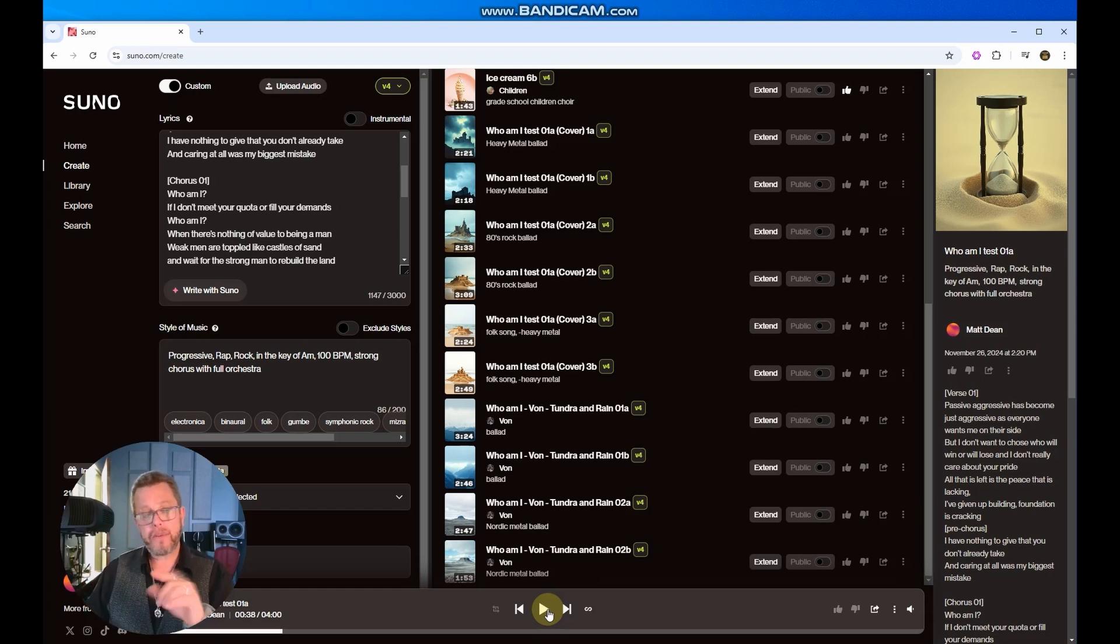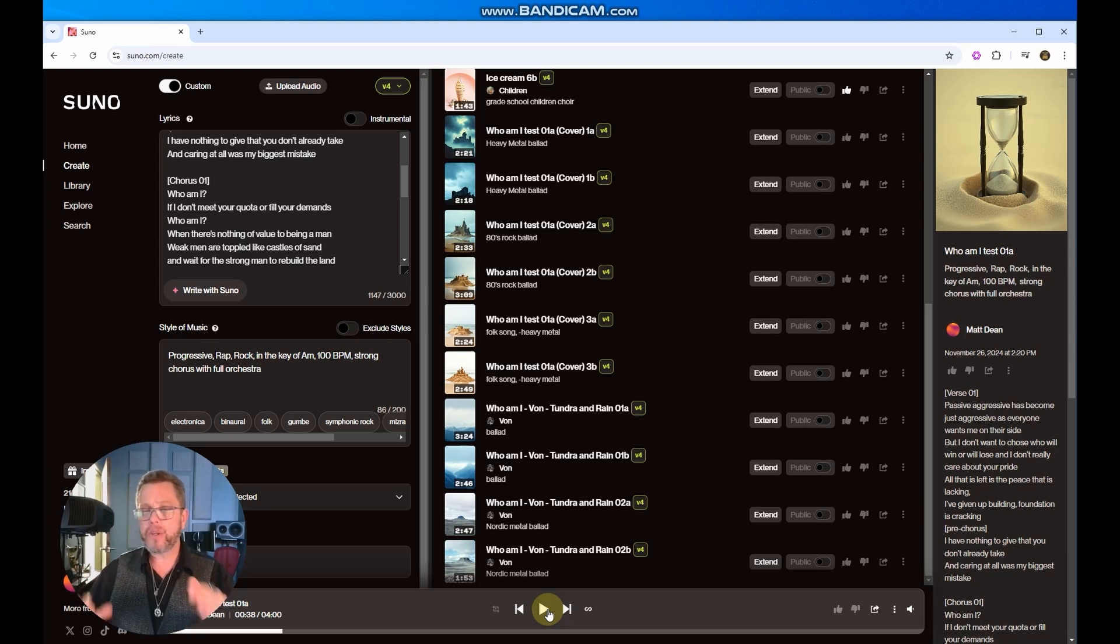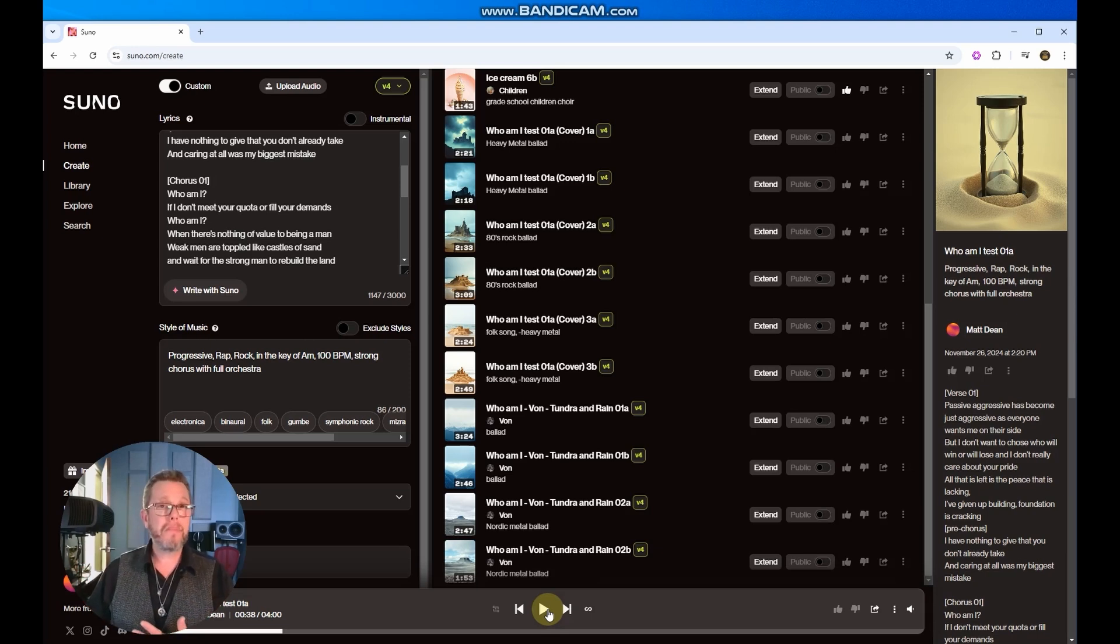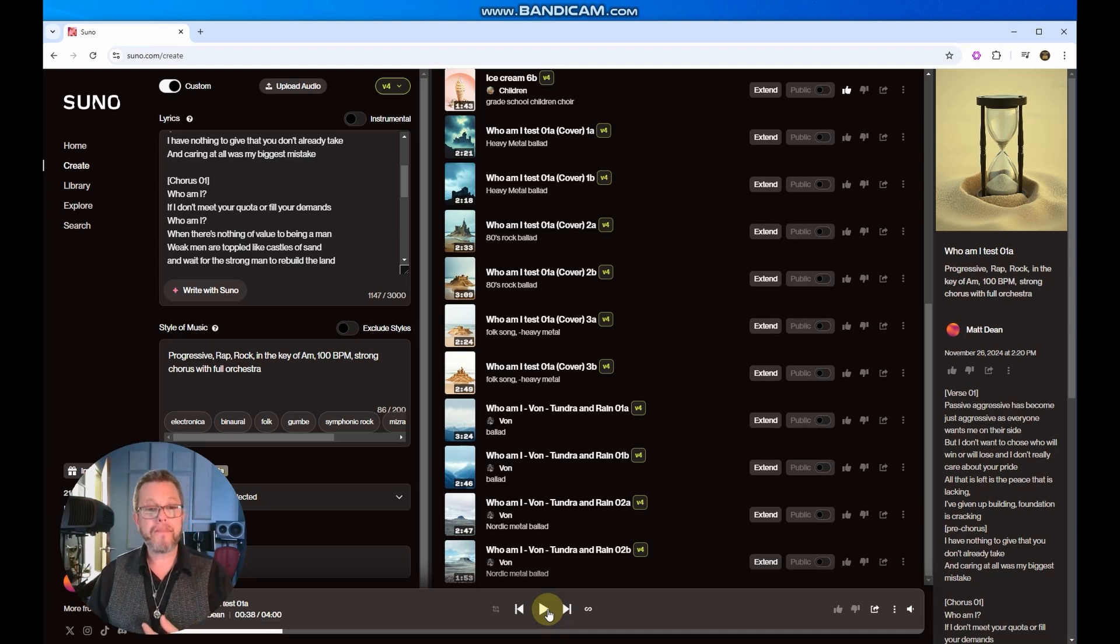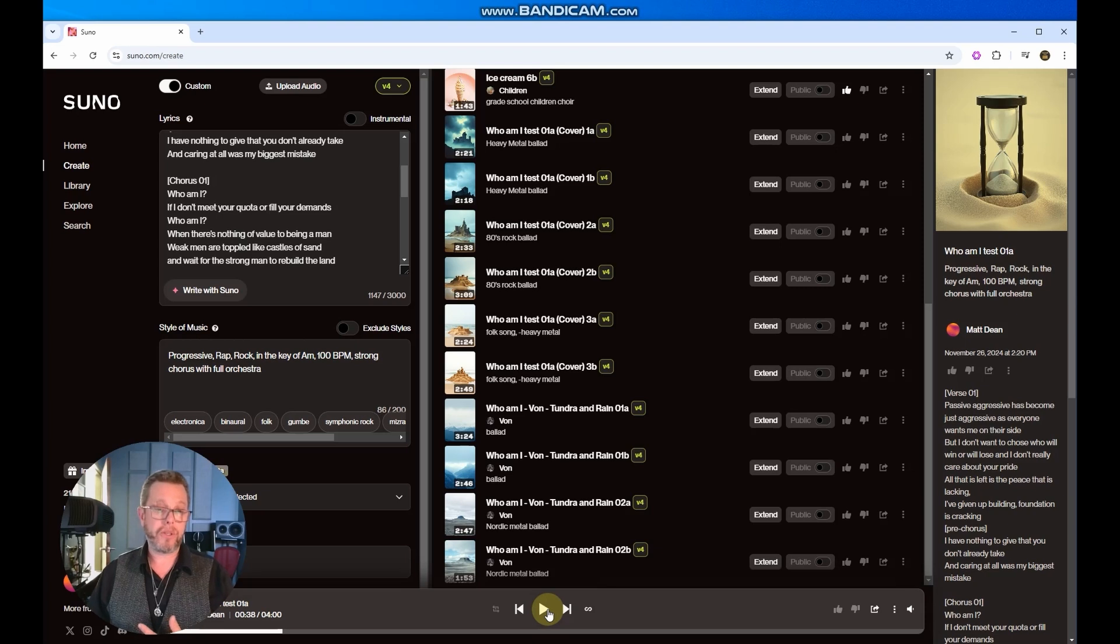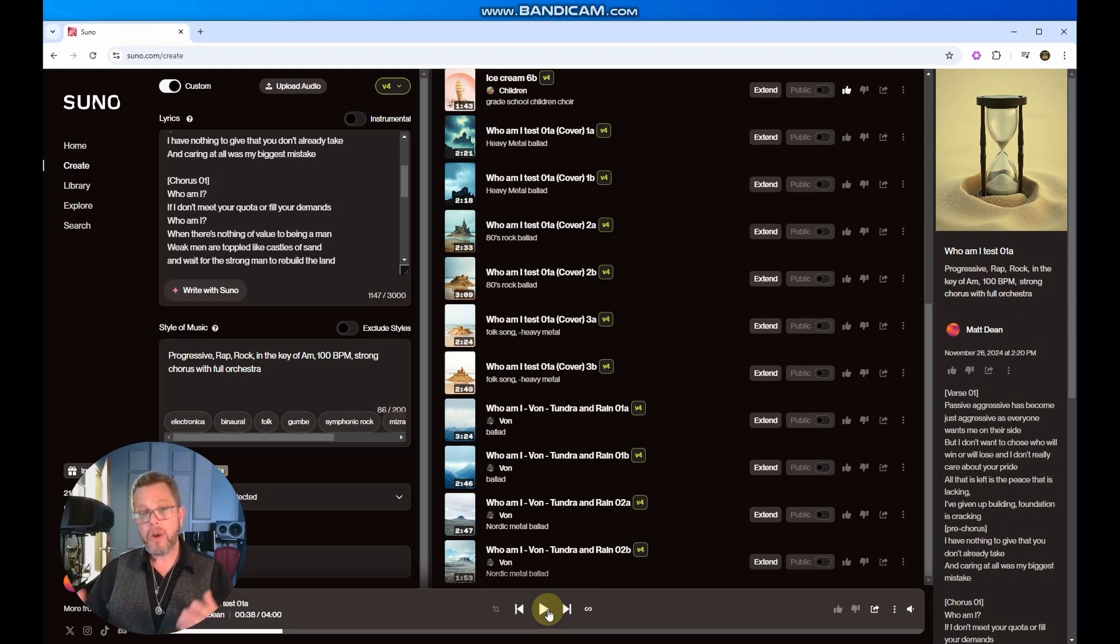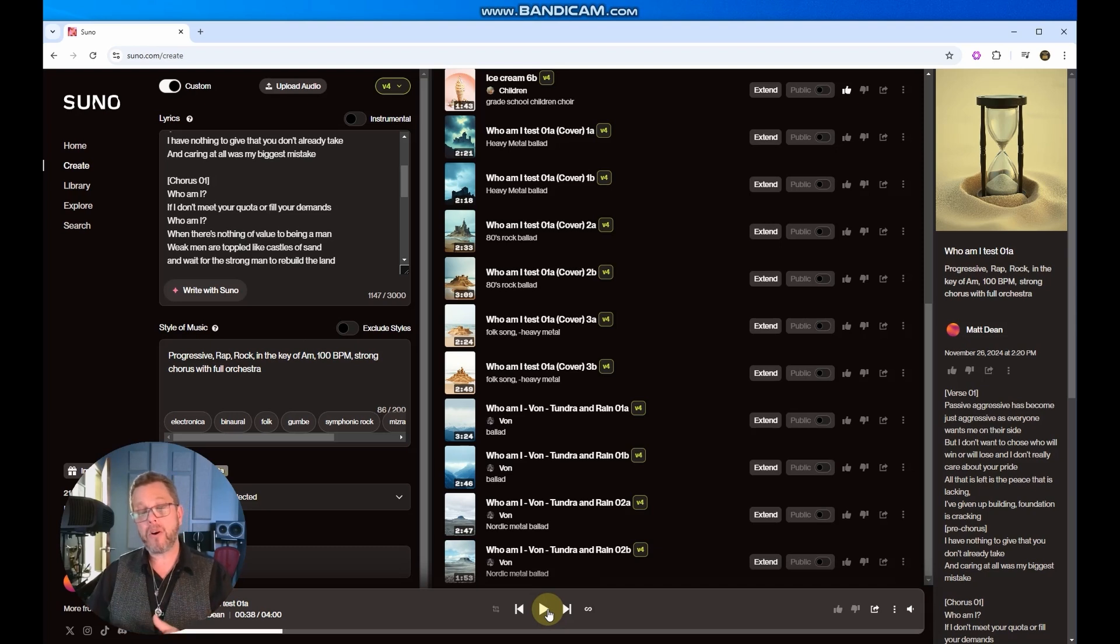A few other songs that I've done, trying in the key of, works maybe 70% of the time that it's in that key. Other times it just randomly picks one. Now, as you see, strong chorus with a full orchestra. It's got a strong chorus, but no orchestra behind it. So that one missed. So we've got about 50, 60% of what prompts we put in there actually ended up in the song.